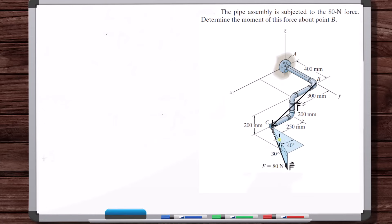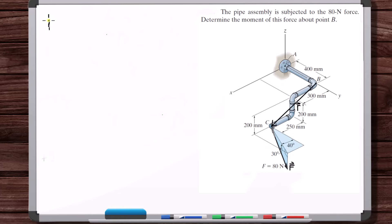We don't have the force vector yet, so we need to get the force vector. This force is defined with two angles, so how can we get Fx, Fy, and Fz? F is equal to...